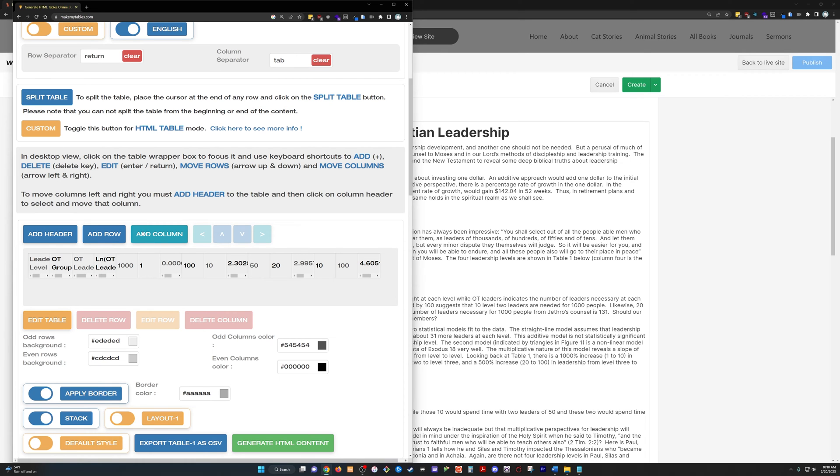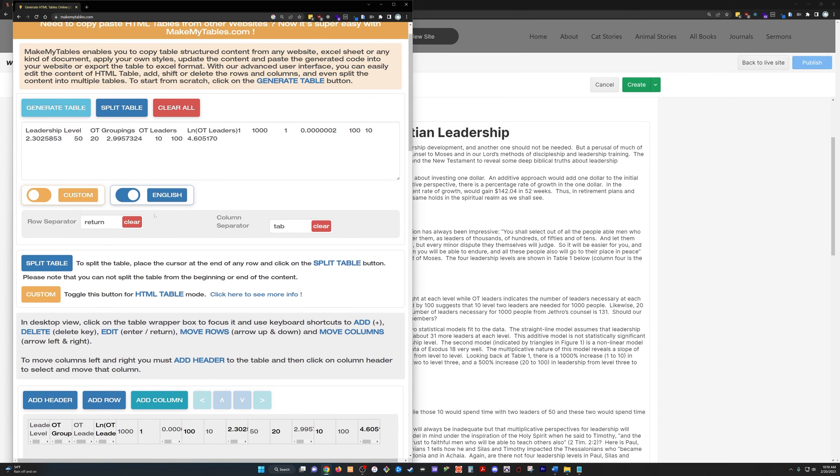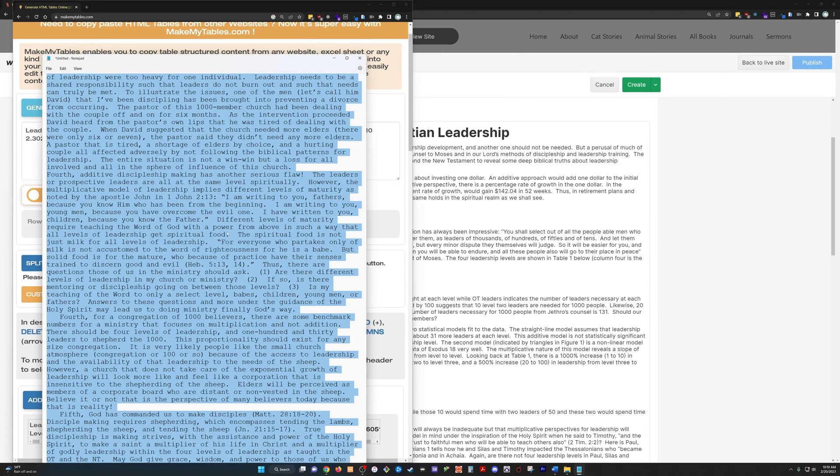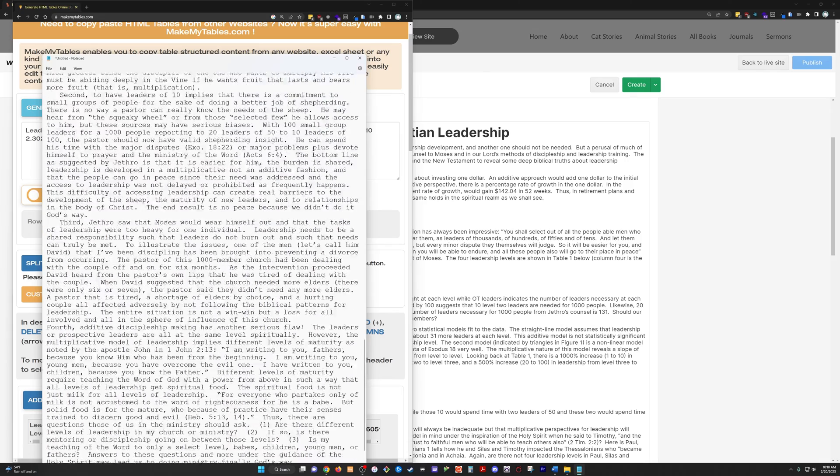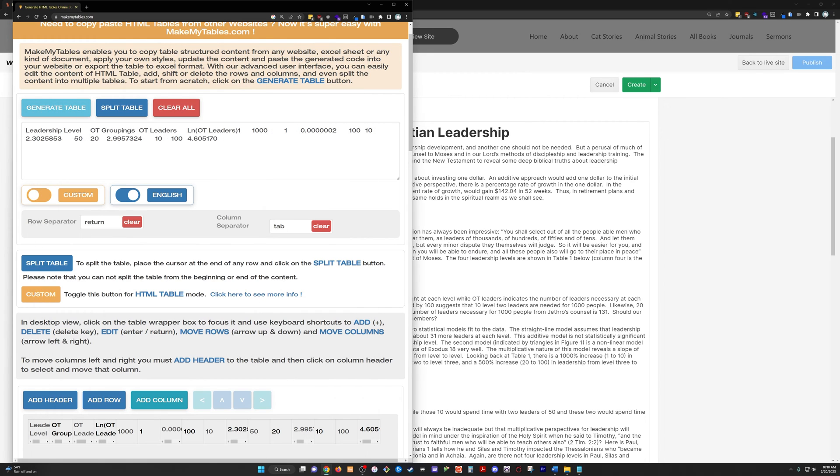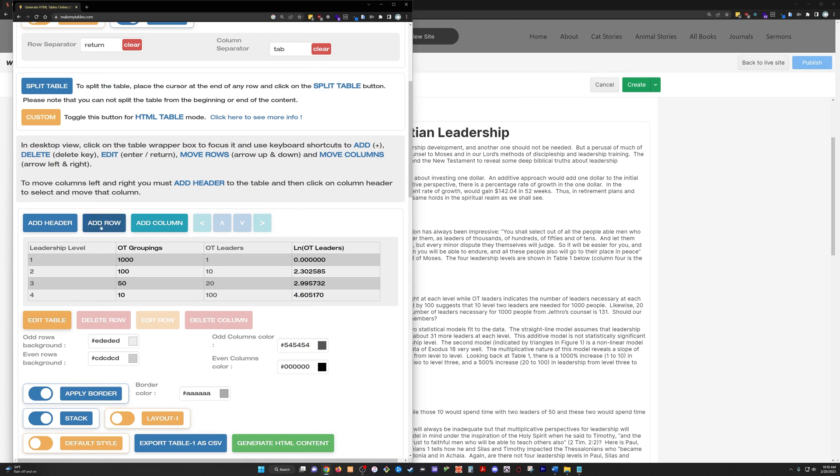And, oops, something messed up there. Actually, you need to copy it from the notepad. So, it's just another formatting quirk. Copy it, this table, from the notepad, paste it in here, generate table, and check that out.